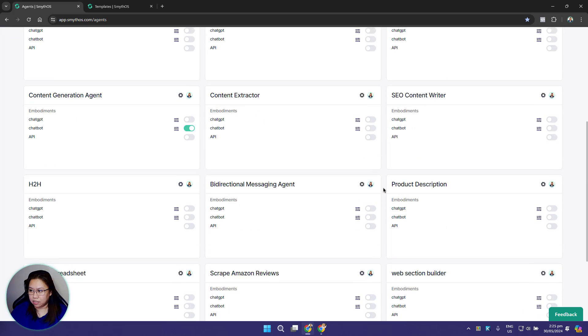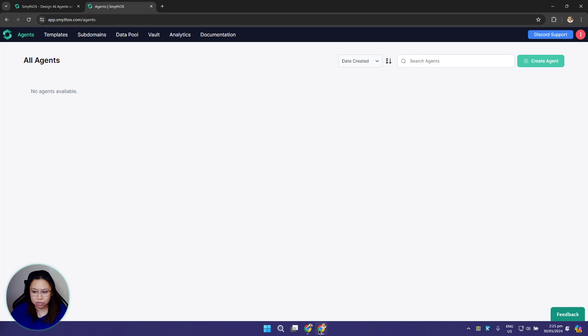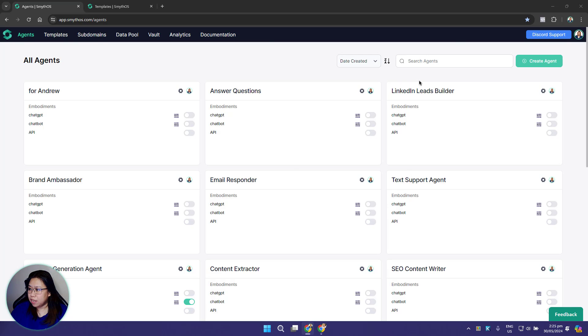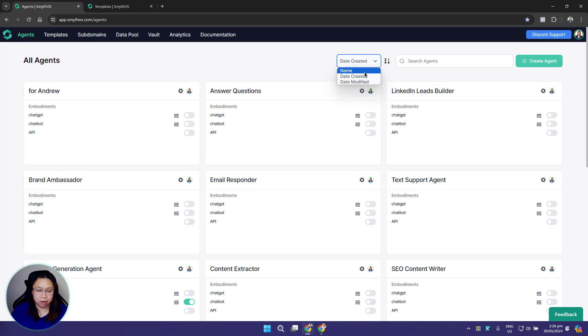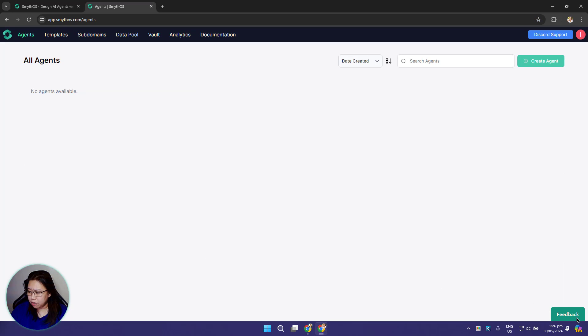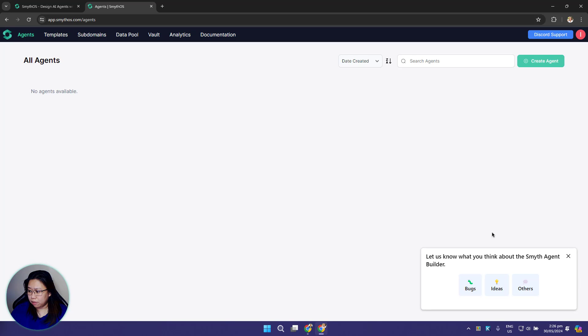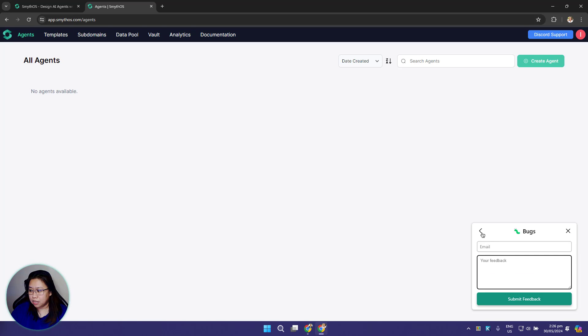We have here the search box so you can search for your agent, or you can use the sort feature to sort your agents by modification or creation dates or by their name, and arrange them by ascending or descending order. In the lower right section you'll have the feedback button. Click this and you'll get this pop-up. If you want to report any bugs, have suggestions, or want to share your thoughts about the agent builder, you can share it with us via this feedback feature.